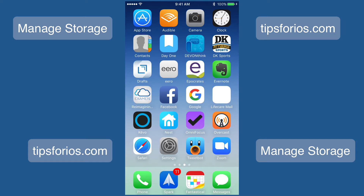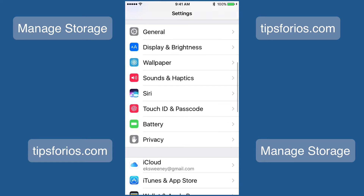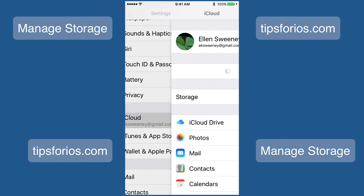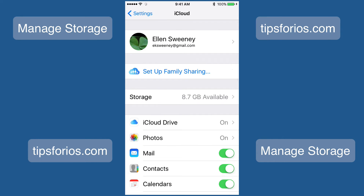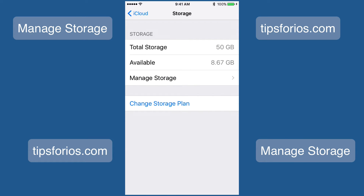So let's talk about some of the things that you can do to help manage your backups. You can check to see if you have any old iPhone backups located on your phone. To do that, go ahead and launch Settings, then scroll and tap on iCloud, then tap on Storage, and then tap on Manage Storage.